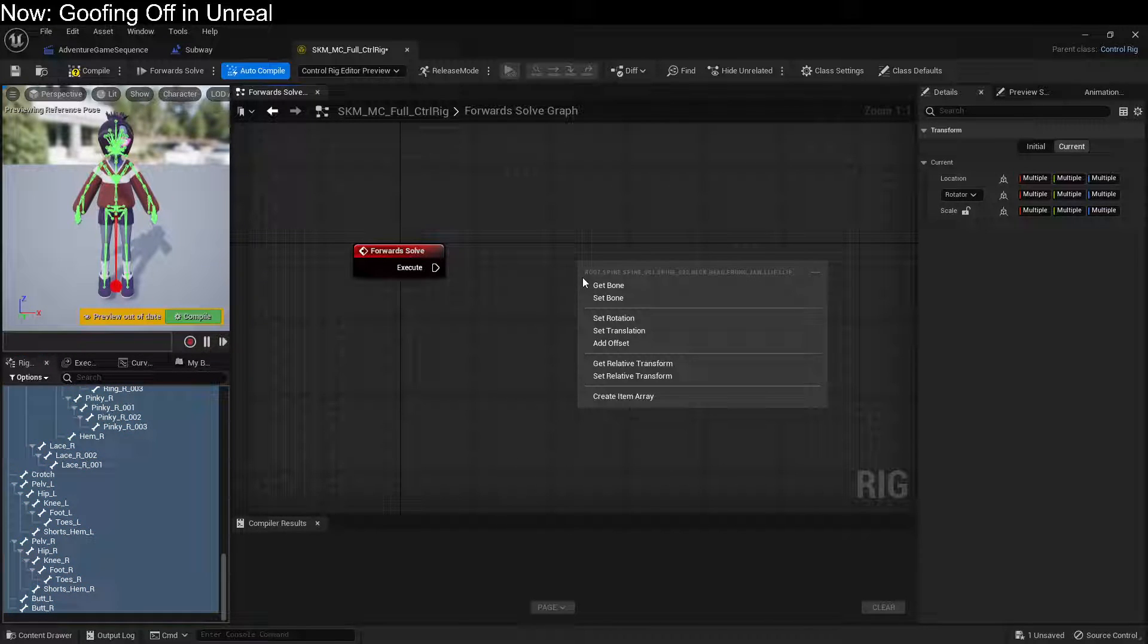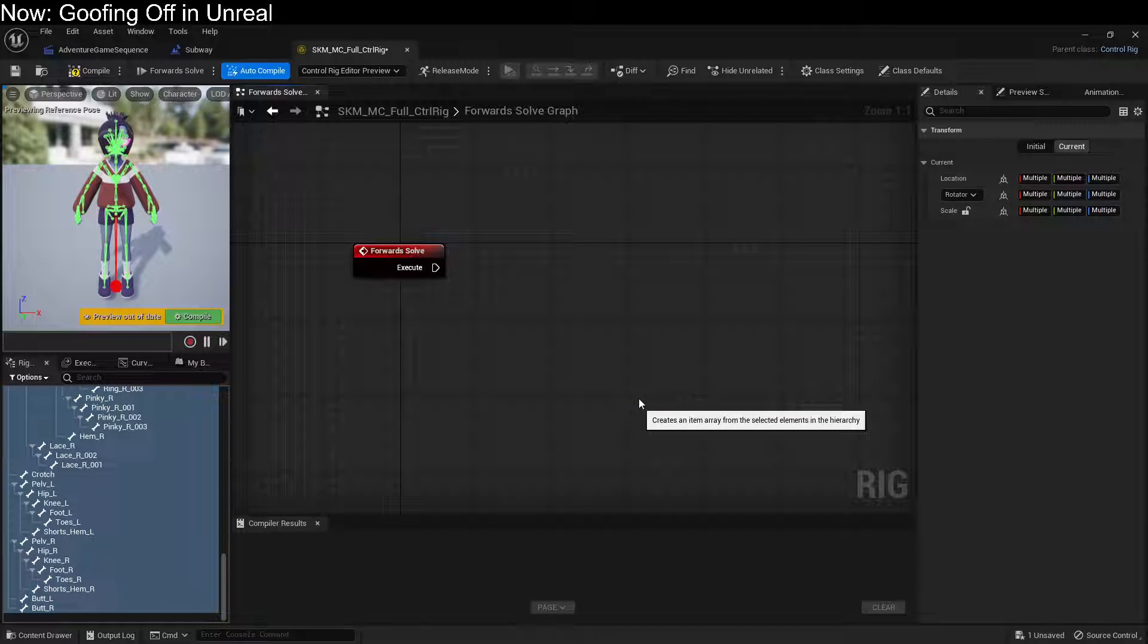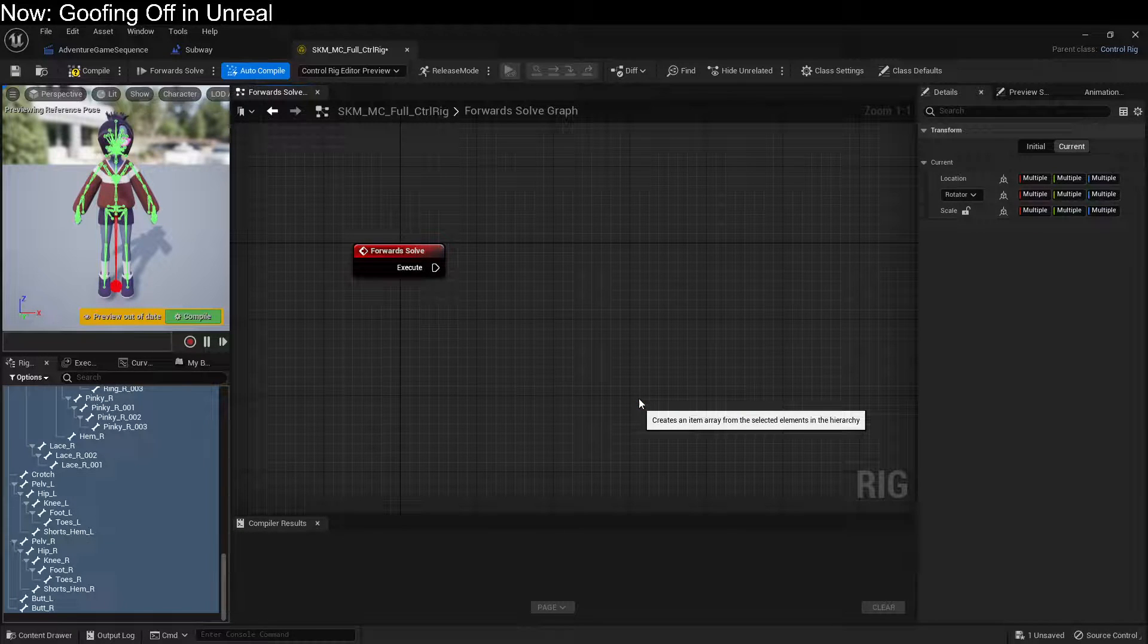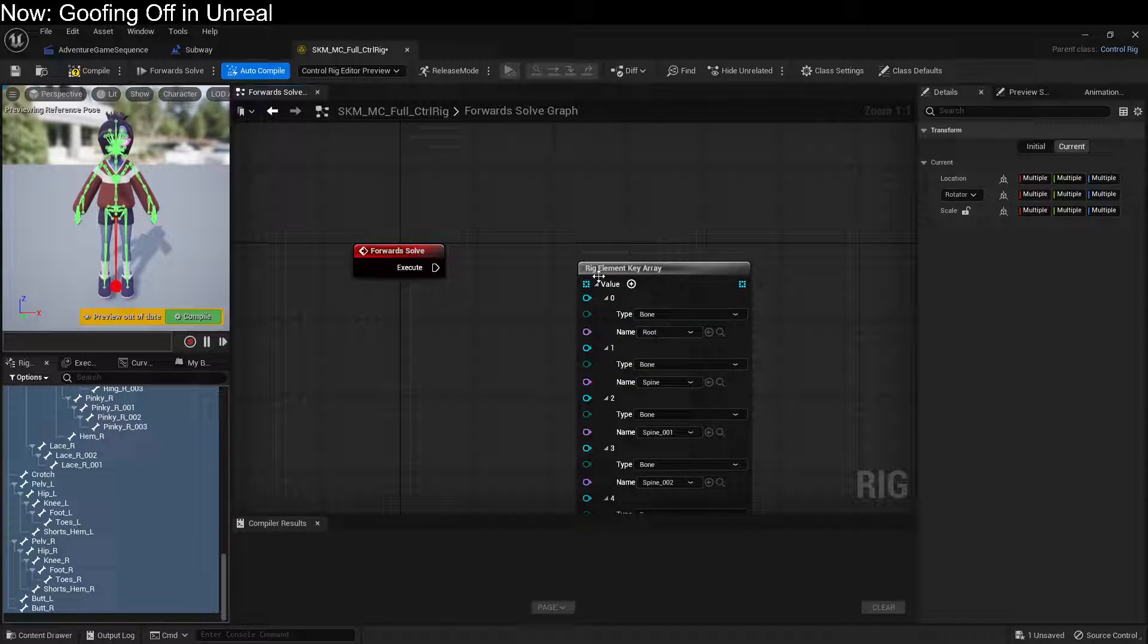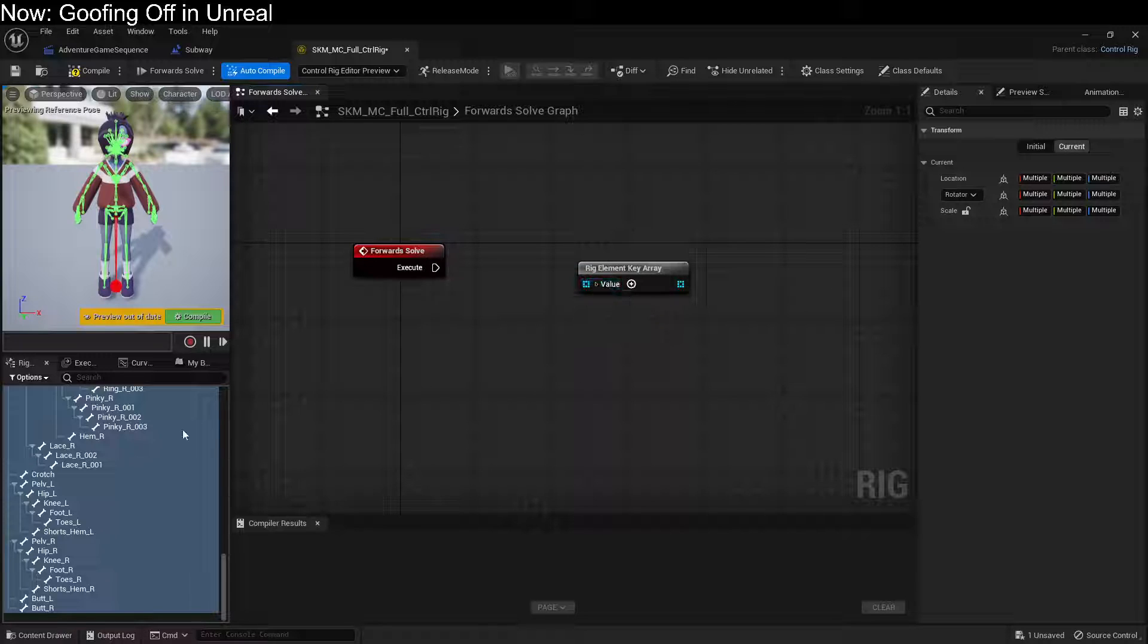Drag all of those over here onto your forward solve graph and create an item array. Go ahead and shrink that down.